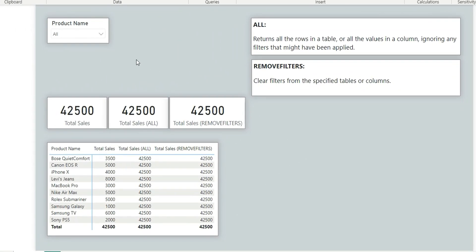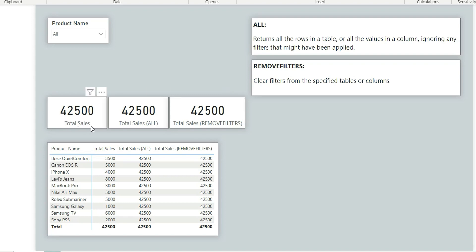Here we have a product named Slicer, three cards, and a table visual. In the three cards visual, we have three definitions: one for Total Sales, the second one is Total Sales calculated with the All function, and the third one is Total Sales calculated with the Remove Filters function. Let us quickly see the definitions of these measures.